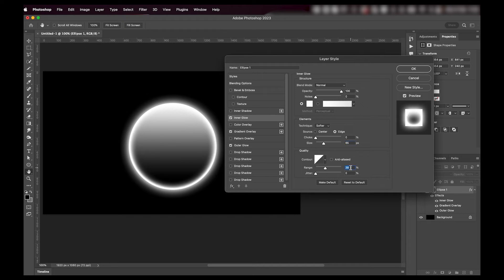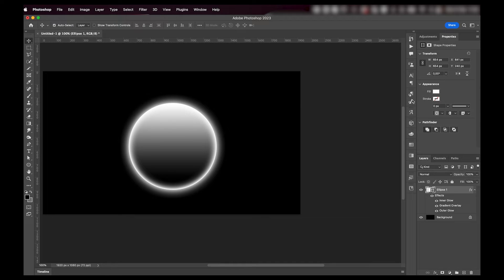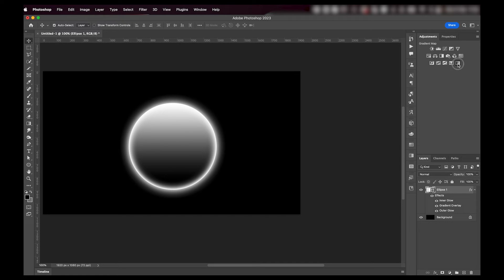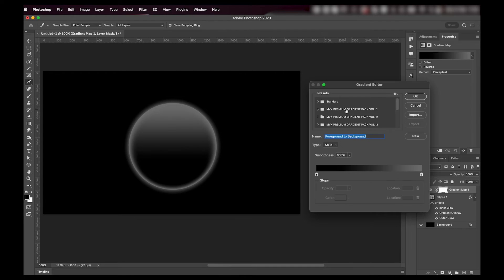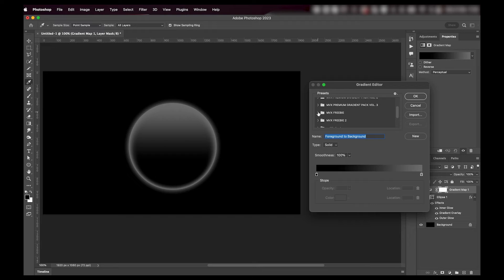I'm going to press OK when I'm happy with it. And last thing we're going to do is add a gradient map. Click here on the gradient and we're going to use one of my gradient map freebie packs.